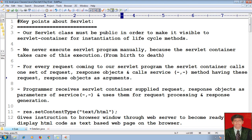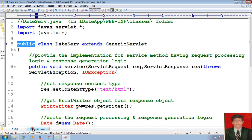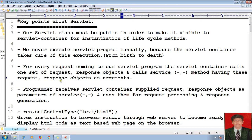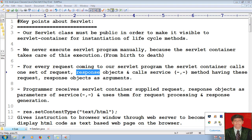The servlet container calls one set of request and response objects and calls the service method having these request and response objects as arguments. In the service method, I have passed request and response objects. Whatever the request coming from the browser, for every request the servlet container calls one set of request and one set of response objects on the service method having request-response generation logic as an argument.